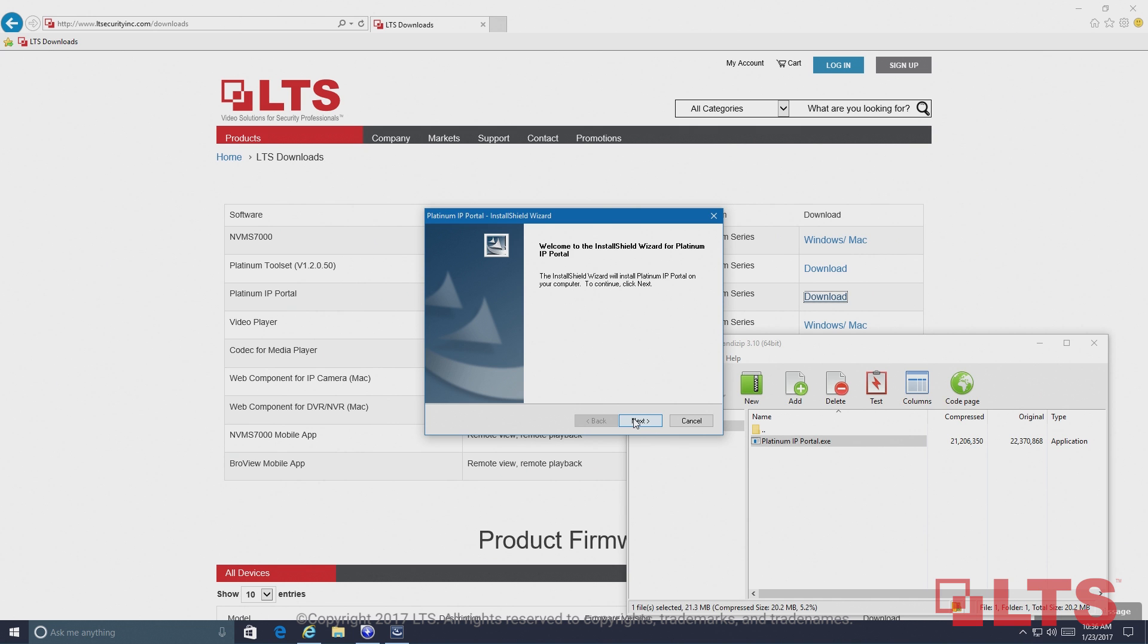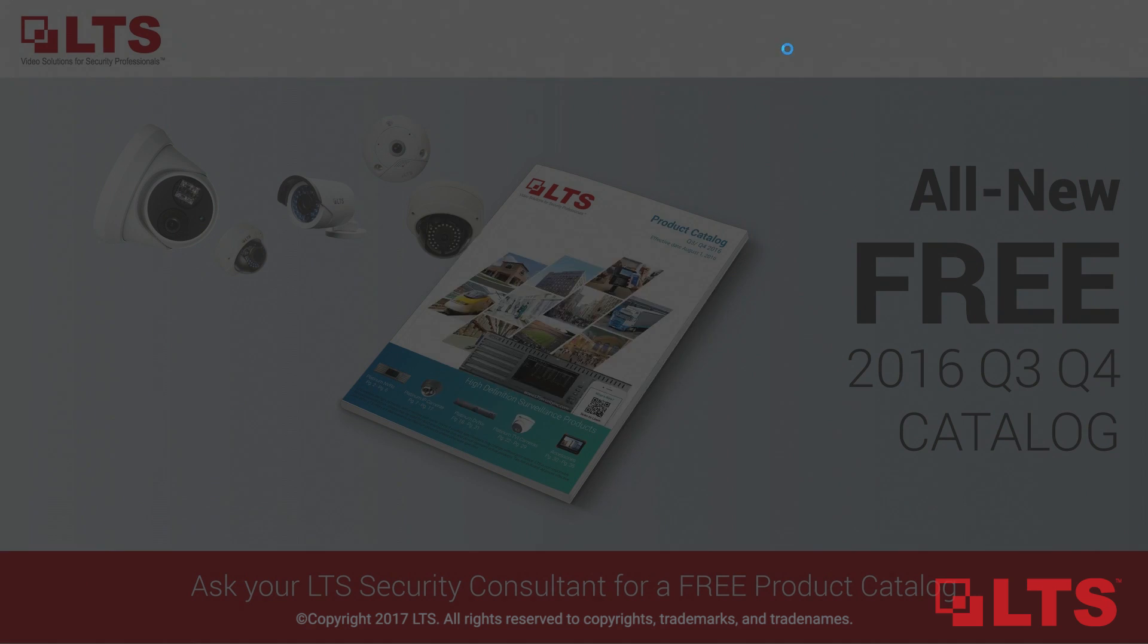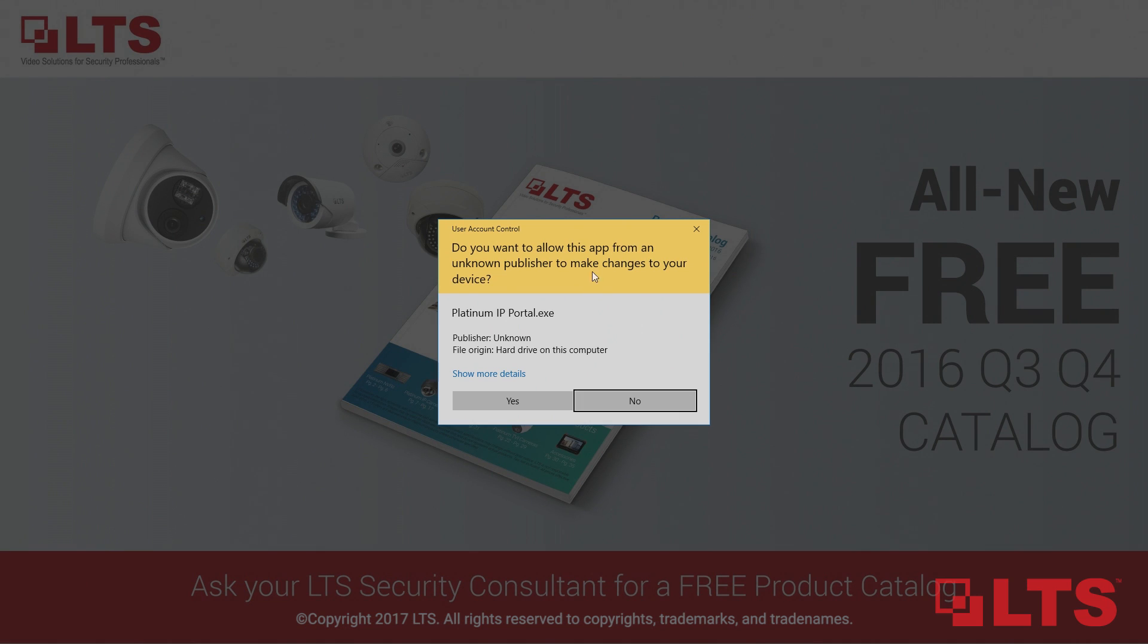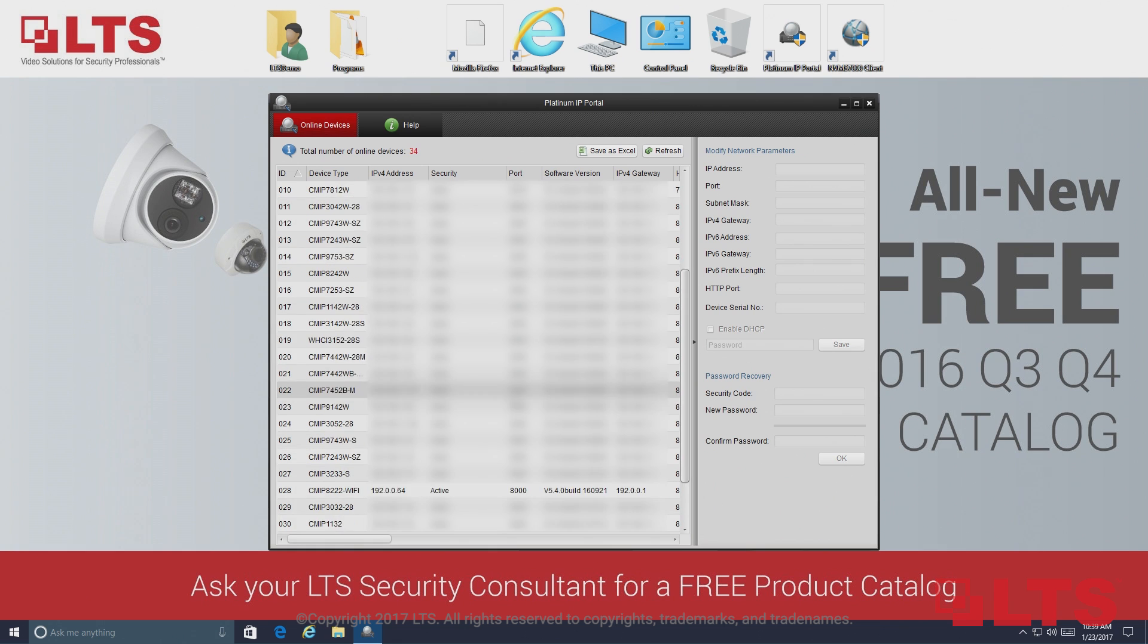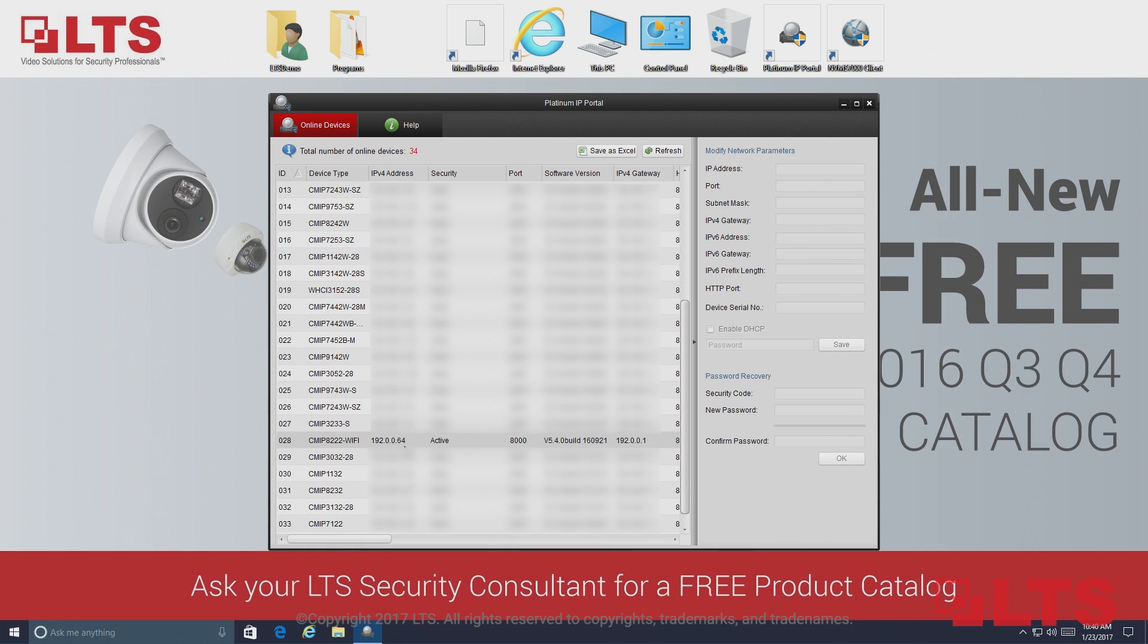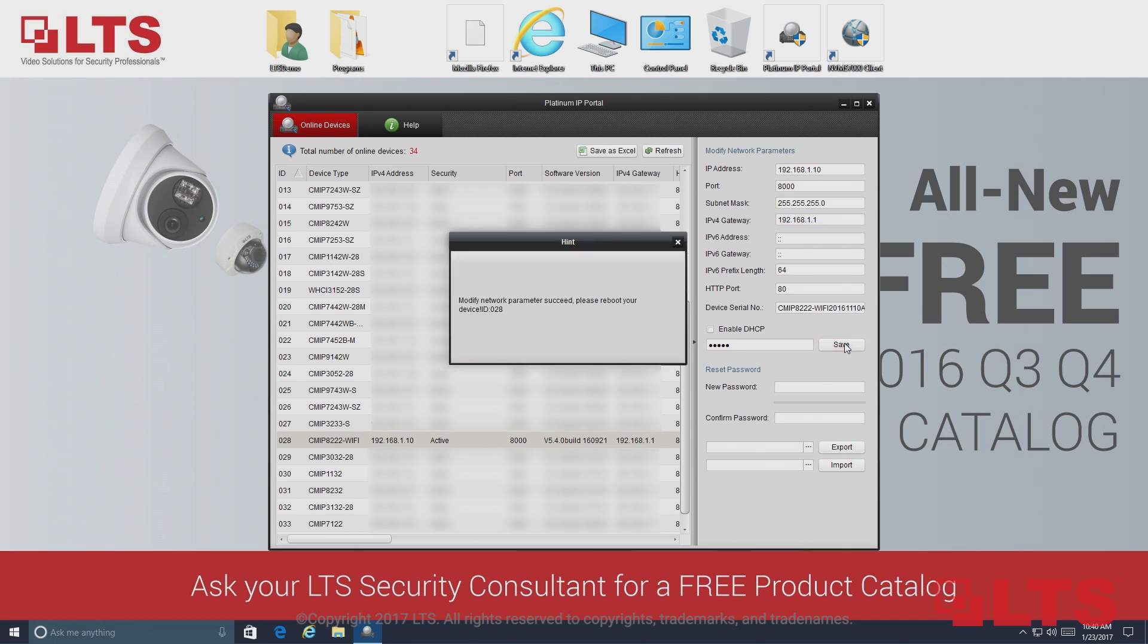Open the IP search tool, Platinum IP Portal, and click the refresh button. The connected camera should appear in the device list. Select the camera and assign a new IP address and gateway address that works on your network. Enter the password and click save.